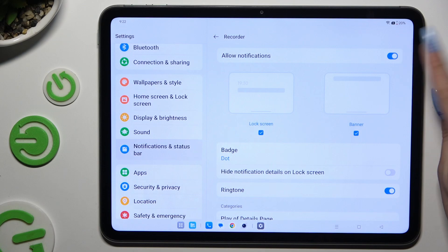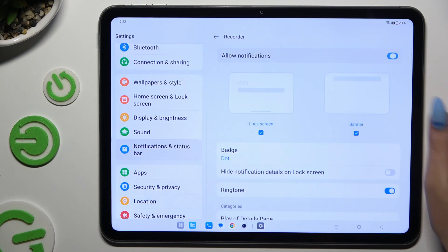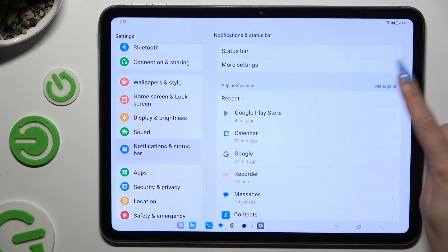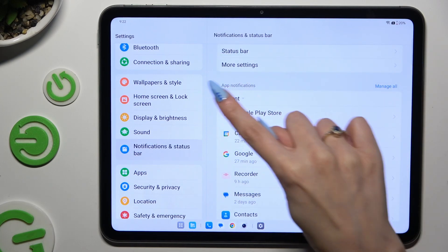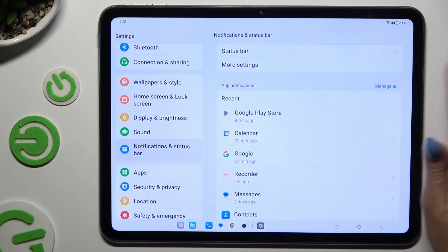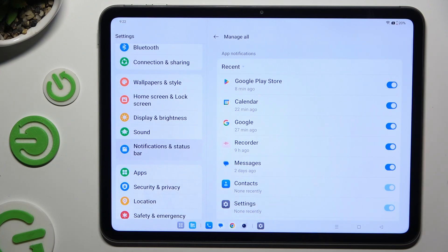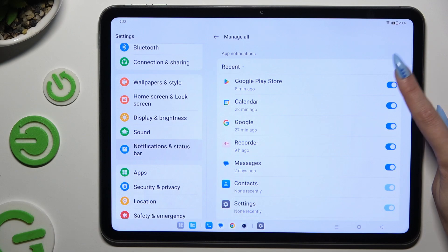To access the switcher next to Allow Notifications, switch them off or on. Or hit Manage All to block all notifications from a chosen app by using the blue switcher.